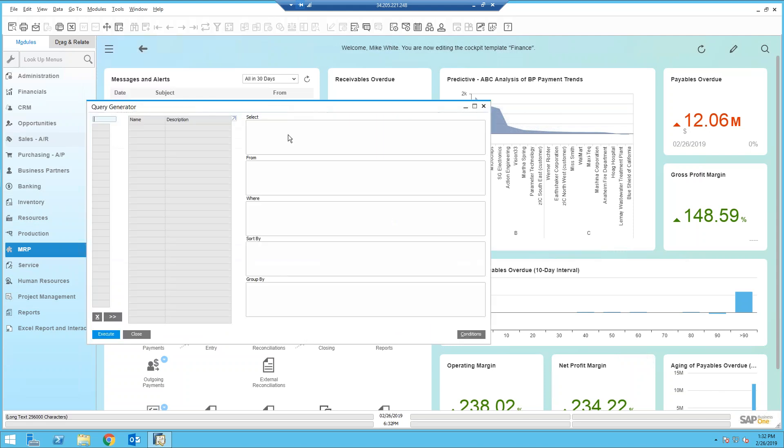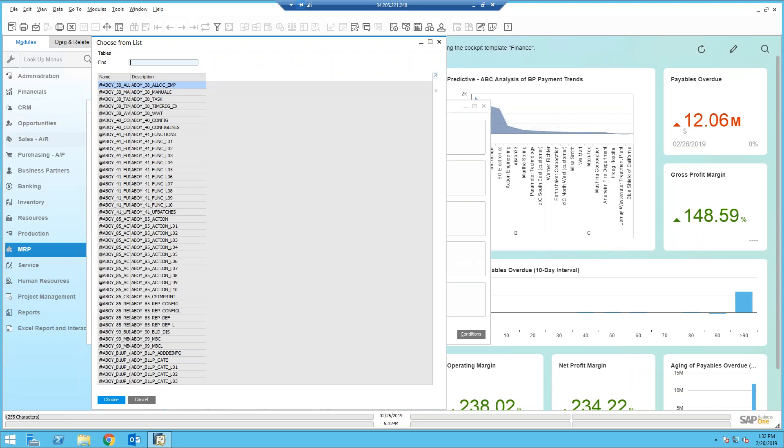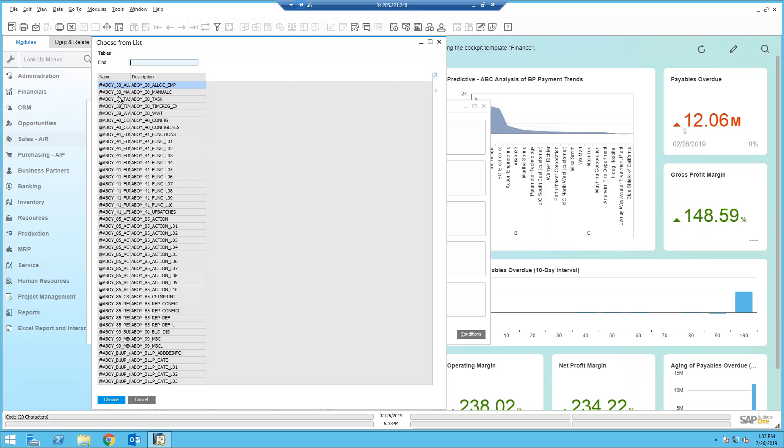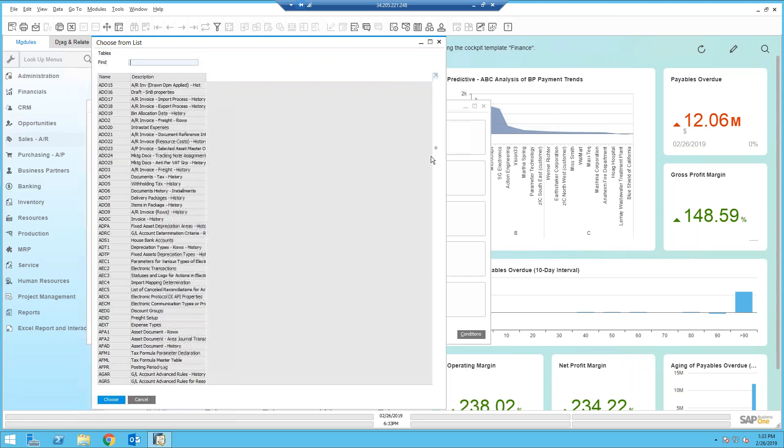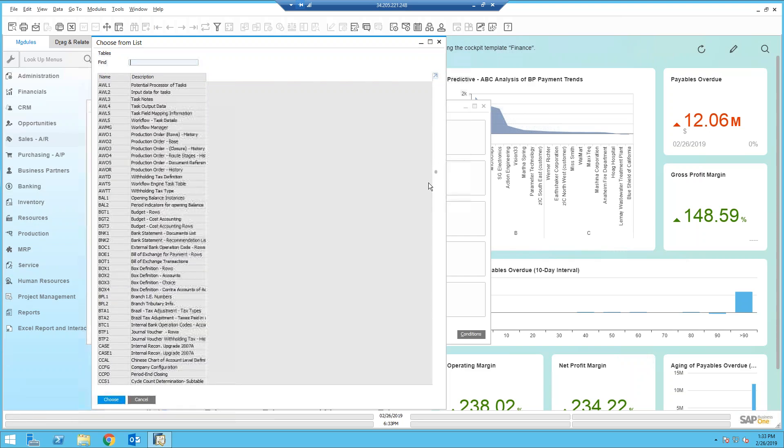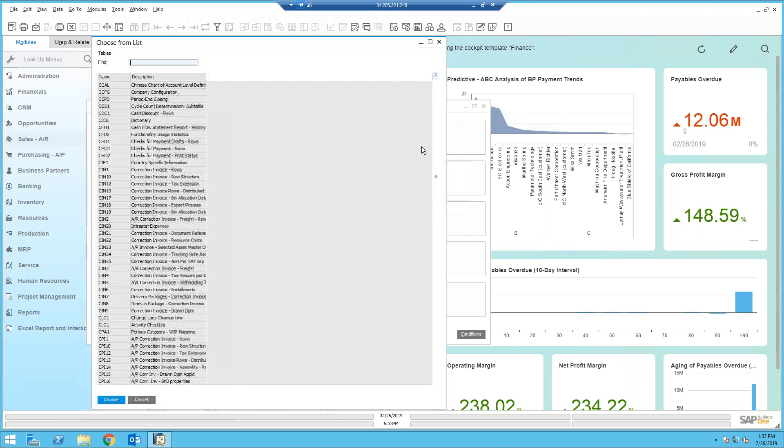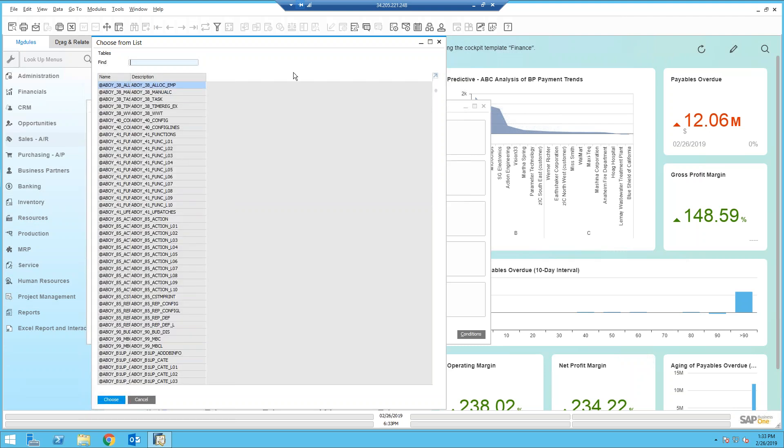So I'm going to go into the query generator. And when I hit my tab key, this brings up a list of tables. Now these tables are organized out of the box here by the table name. So user defined tables begin with an at sign and they'll show up first. And so I can scroll through this list and I can see all of the tables in SAP.